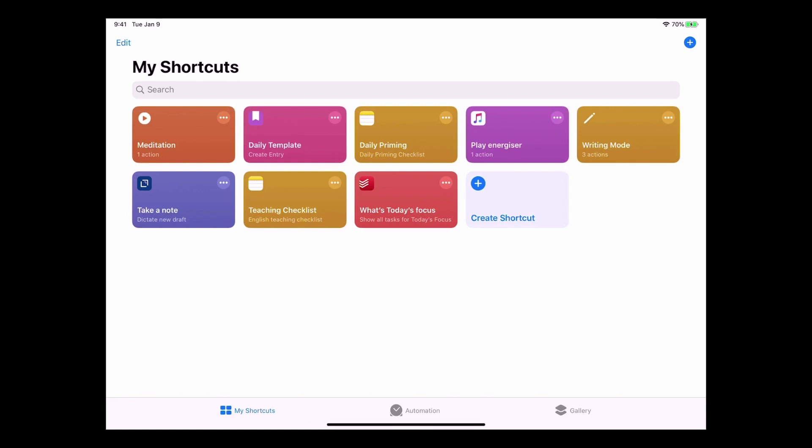Another one by the way that I have in here is I've got my What's Today's Focus and I can actually ask Siri to say that. By the way, just make sure that Siri is not listening to me because I'm just about to initiate Siri. So please turn over your phones.